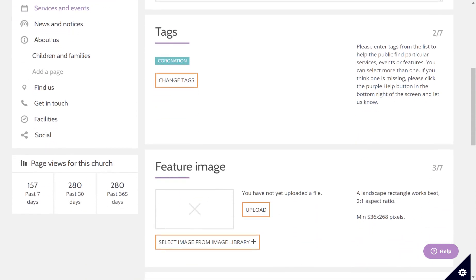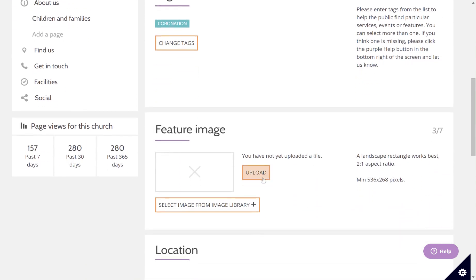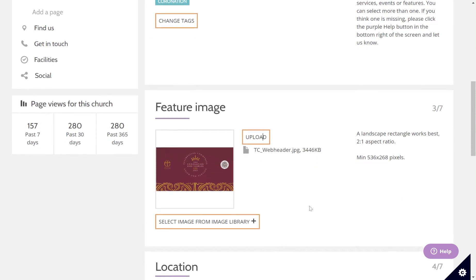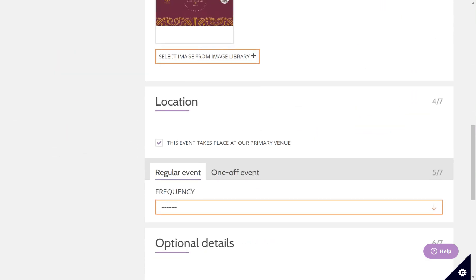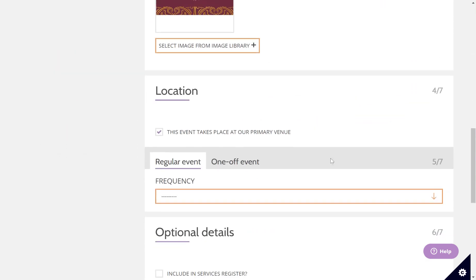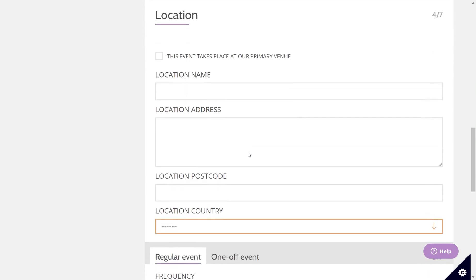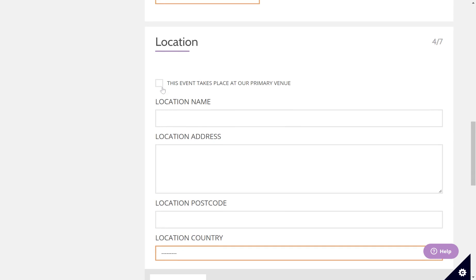I'm now going to add an image. I'm going to upload an image downloaded from the resource hub on achurchnearyou.com — this header of the coronation. Then it asks for your location. It will assume that your event is taking place at your primary venue. If that is not the case, simply untick that box and add the address of your event.